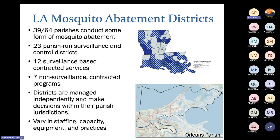In Louisiana, 39 of the 64 parishes conduct some sort of mosquito abatement. Twenty-three parishes, like us, run their own surveillance and control, while 12 contract services out — for example, Jefferson Parish contracts an outside company. All districts are managed independently and make decisions within their own parish jurisdiction. These parishes vary a lot based on staffing, capacity, funding, and equipment. If you're not from Orleans Parish, I'd contact your specific parish for information about what they do.